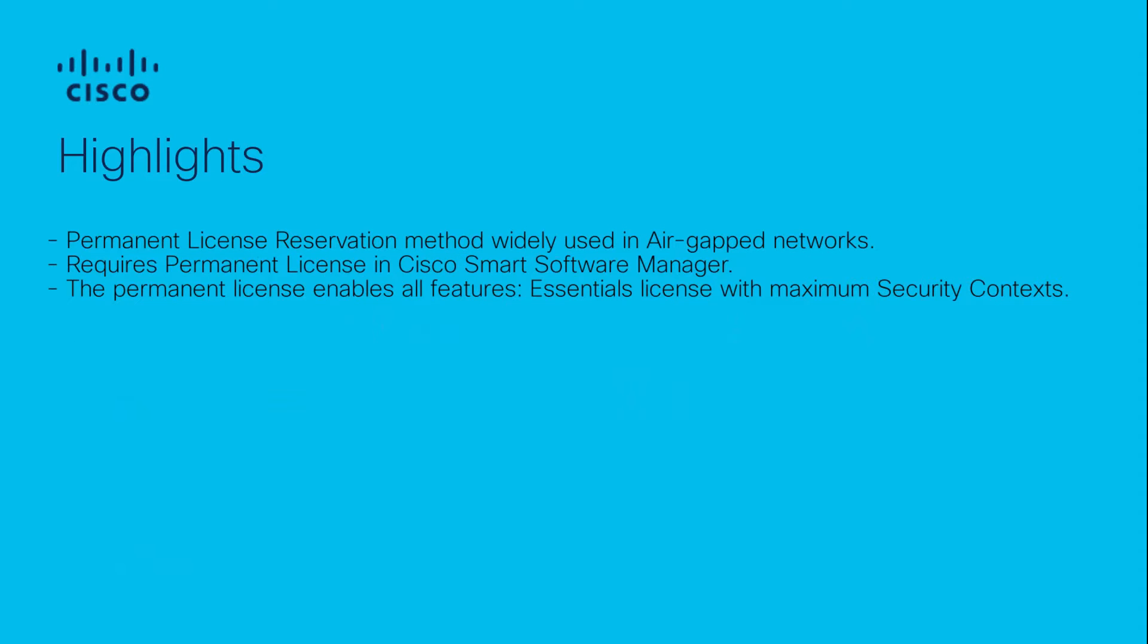In this video, we'll go over the steps to enable the permanent license reservation for ASA code running on Firepower 1000 series appliance. This method is widely used in air-gapped networks where we don't have internet connectivity. We are going to use Firepower 1010 hardware in this video.